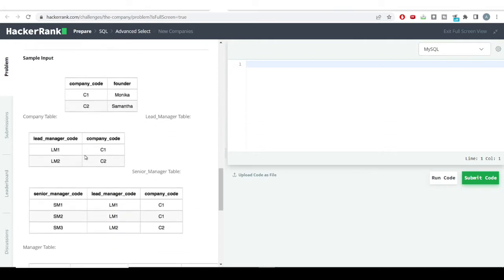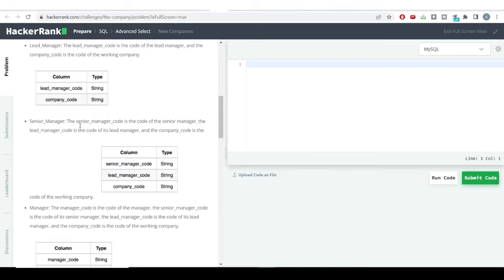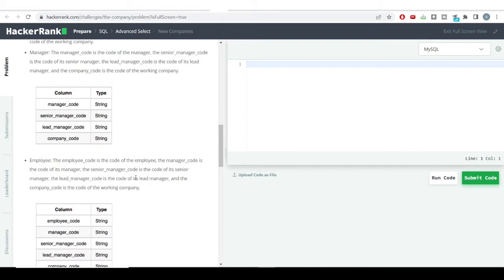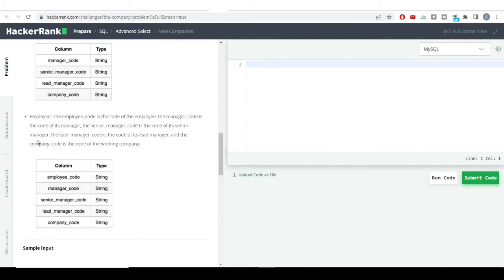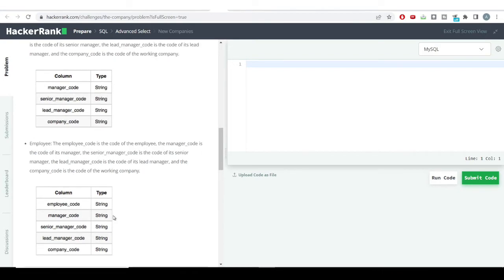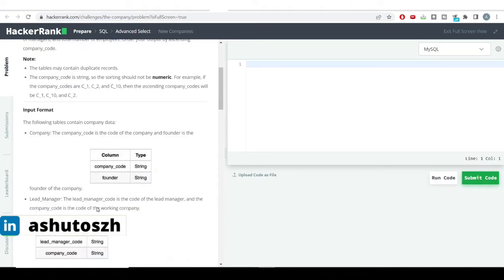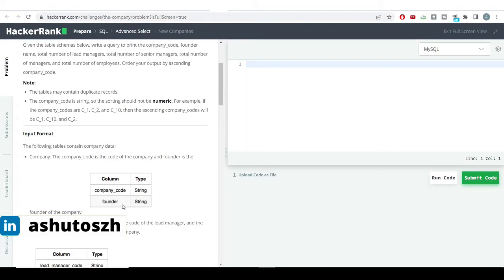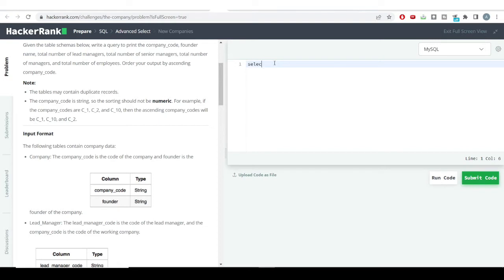We'll be using the employee table since it has all the values, but it doesn't have the founder name. So we'll join the company table with the employee table to get the founder name. We'll be performing an inner join. So first I'll select a dot company code, a dot founder, and then b dot columns from the employee table.